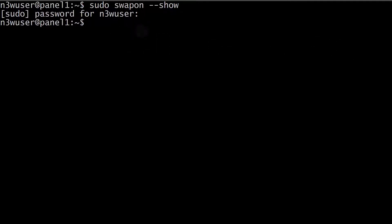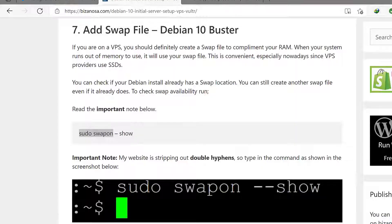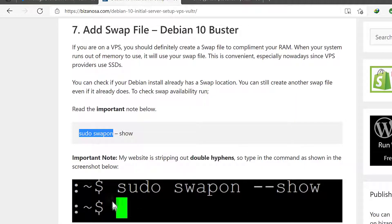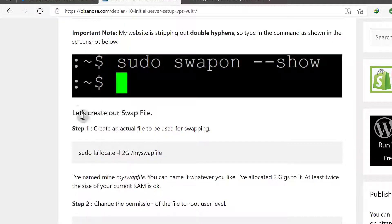So when you get the result like that, let me just do it again. When you get no result, that means there is no swap file. If there was one, it would have shown you the swap file.